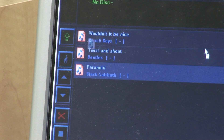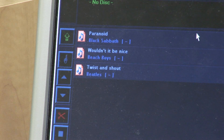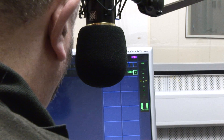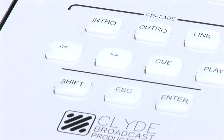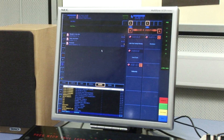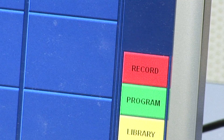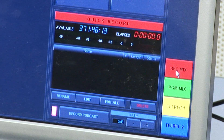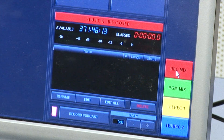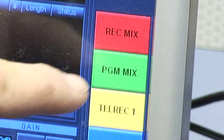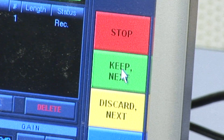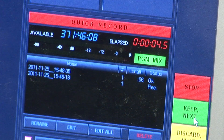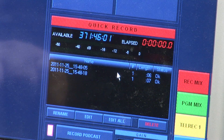Once your library is organised and your mic level set, you are ready to record. Return to the coloured buttons' default setting by pressing Escape. The red button should now be labelled Record. Press the red button and a new small window appears called Quick Record, and the green button will change its label to PGM Mix. Once you press PGM Mix, recording is started and everything that happens through the control surface will be recorded.